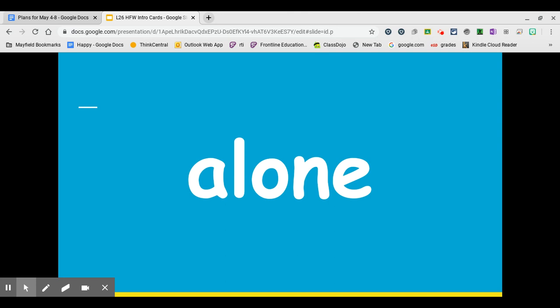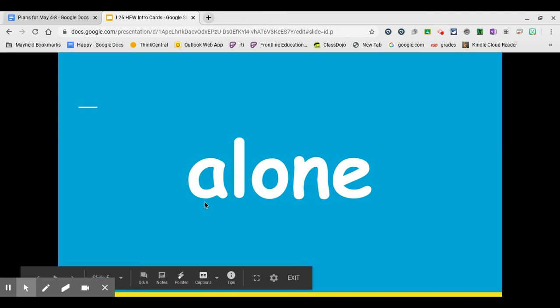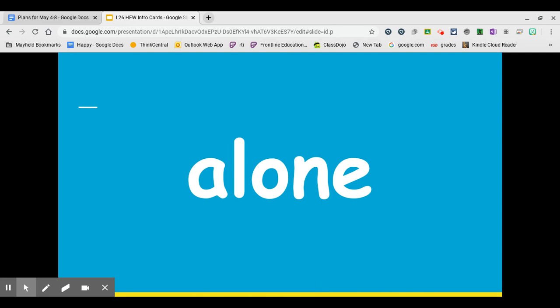Our third word is the word alone. Repeat it after me. Alone. Write it on your whiteboard. The letter A is the schwa sound again, so it's the first syllable and stands alone. Uh.